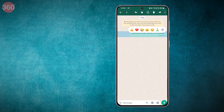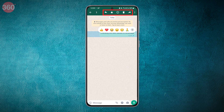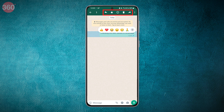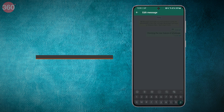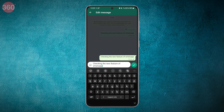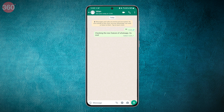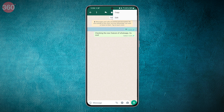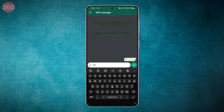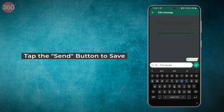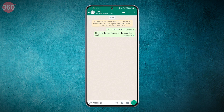Once you have located the message, press and hold on the message until a menu appears. You'll see a few options such as star, reply, and delete. Tap on the edit option. The message will now become editable and you can make the changes you want — you can change the text, add or remove emojis, or even add more text.